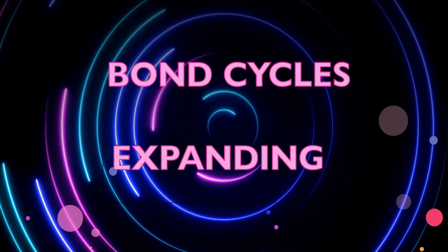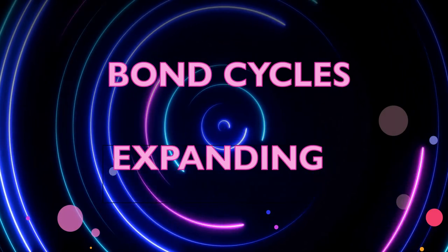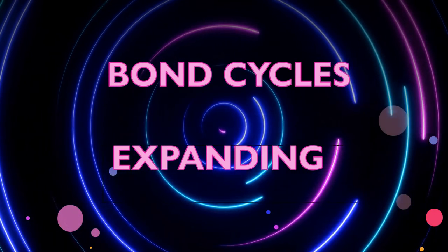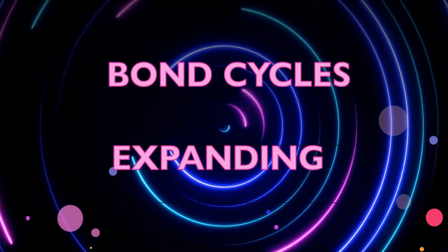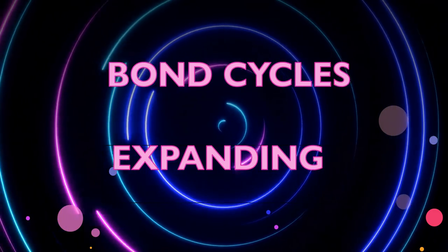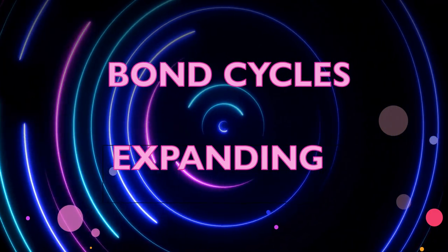Hey, what's going on everybody? Real quick, going to expand on this bond cycle situation. It's starting to look more and more like that's what's happening.